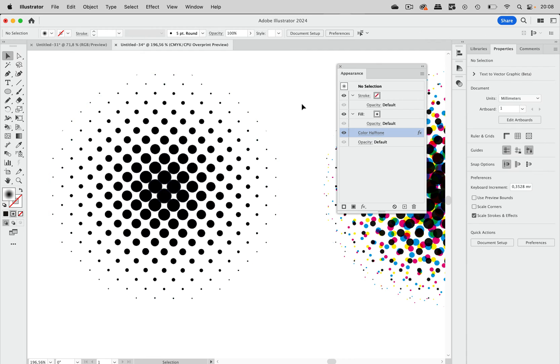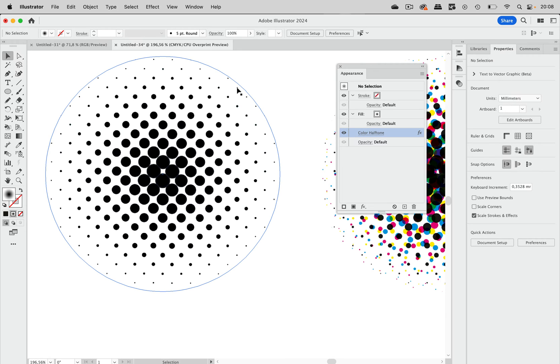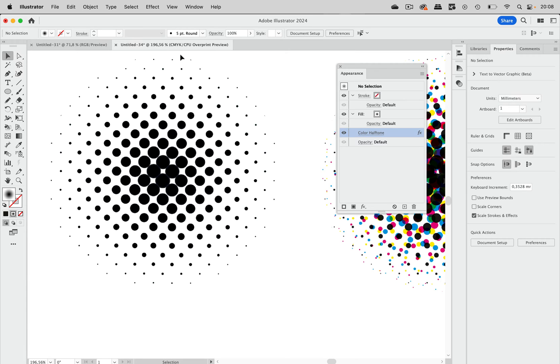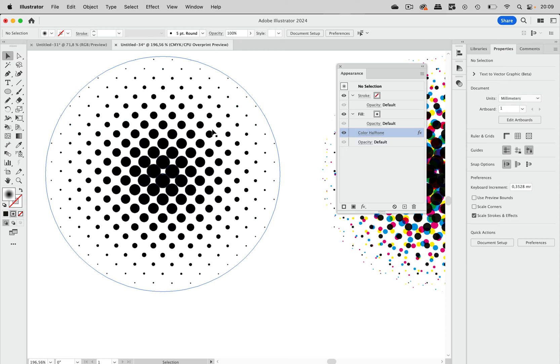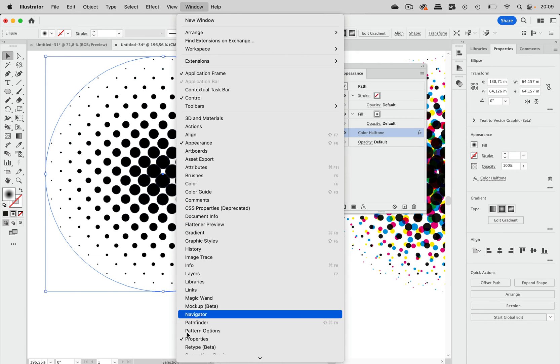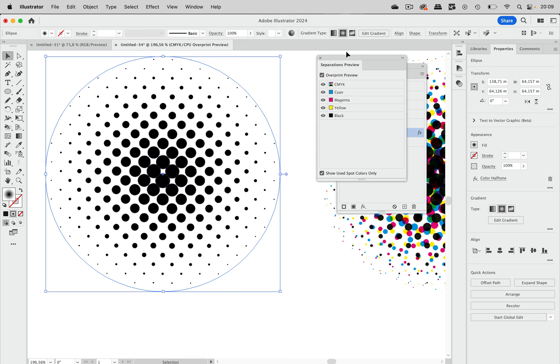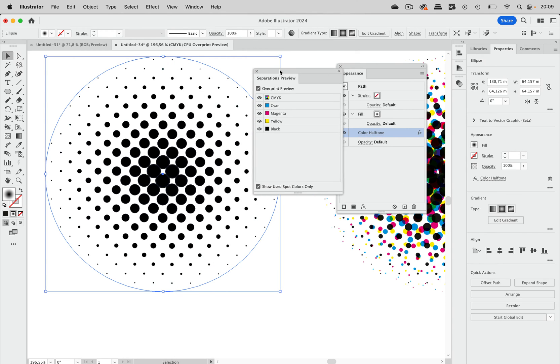Now this looks okay but there are issues with it. And to figure out those issues we need to take a look at the separations. Now this is a CMYK file. Illustrator can only have either RGB or CMYK files. It cannot have grayscale files. In a grayscale file that would be not an issue. But in a CMYK of course it is.